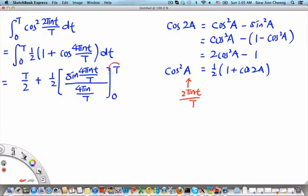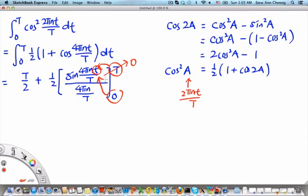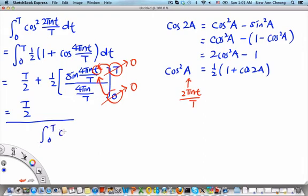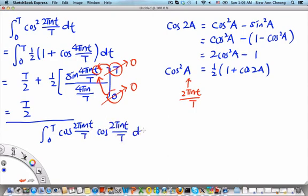Substituting the upper limit T, we get the sine of 4 pi n, which is an integer multiple of 2 pi, so it evaluates to 0. Substituting the lower limit 0 gives sine of 0, which is also 0. So the second term evaluates to 0, but the first term is non-zero and gives T over 2. Combining both results, the integral from 0 to T of cosine(2 pi mt over T) times cosine(2 pi nt over T) dt equals T over 2 times delta mn,